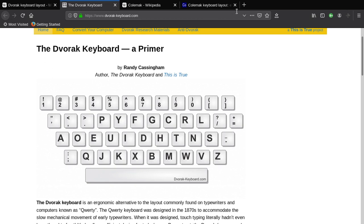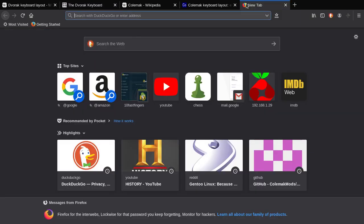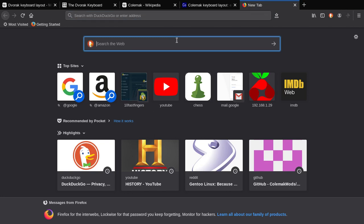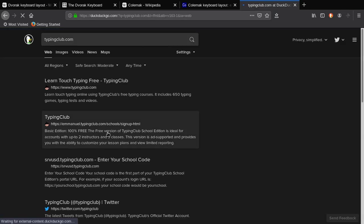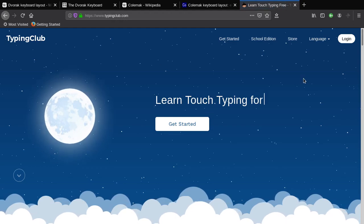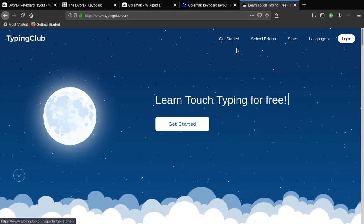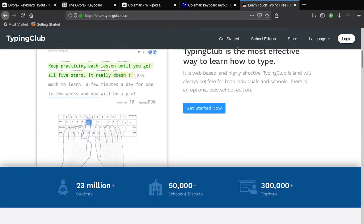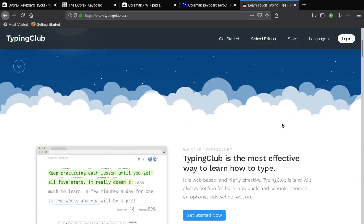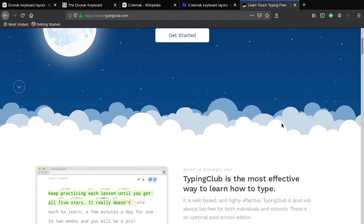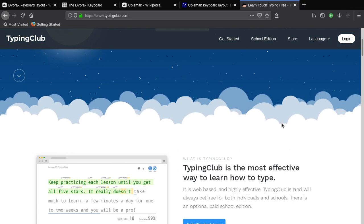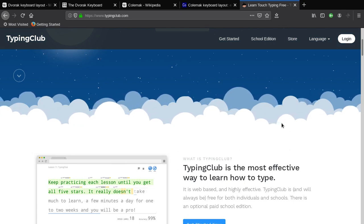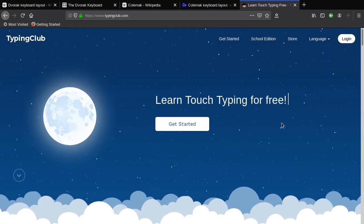However, there is a website called the typing course or typingclub.com. You can learn how to touch type, which you don't have to look at your keys, and they do have one for Dvorak. If you are familiar or if you want to learn, I suggest doing this. It's really good. It gets you used to learning how to touch type within a classroom. It is very good.